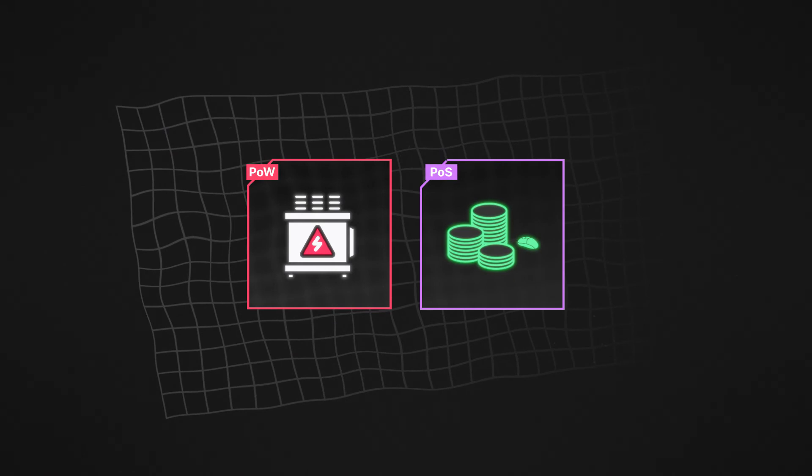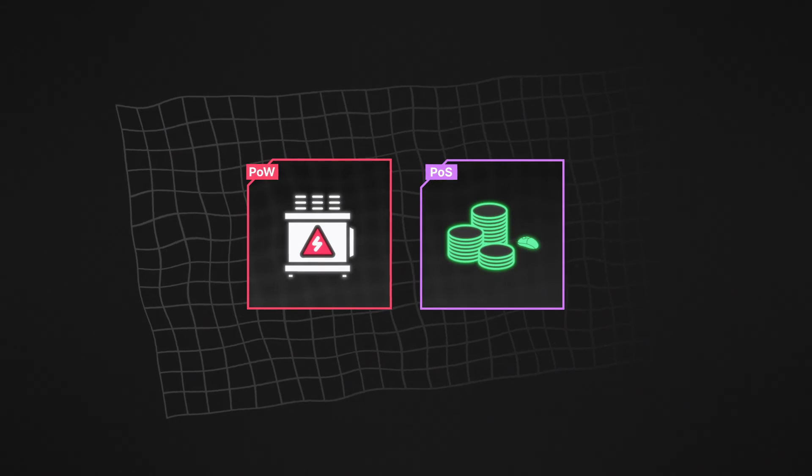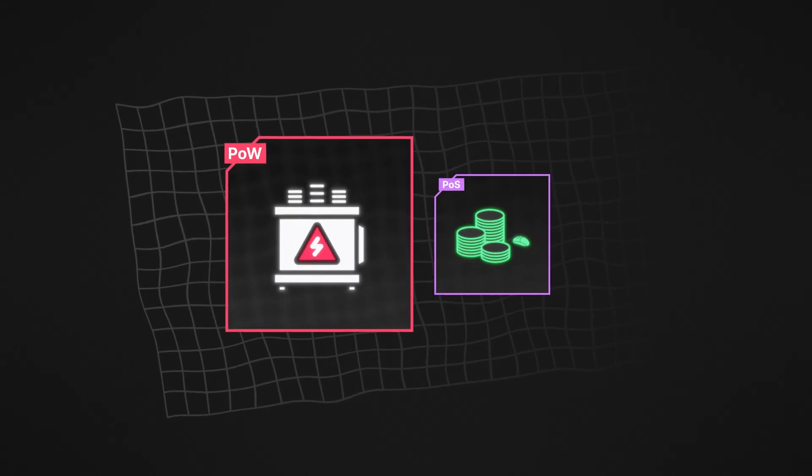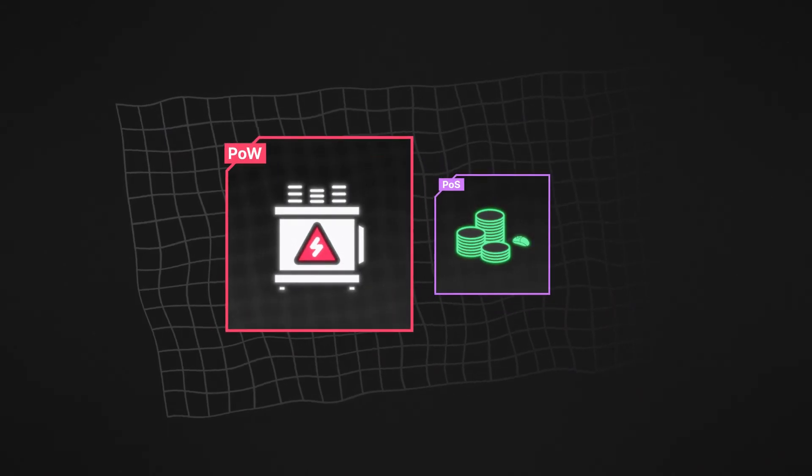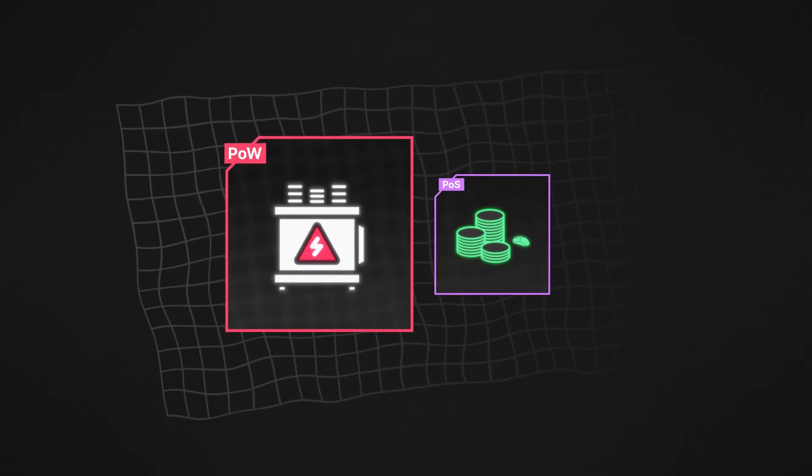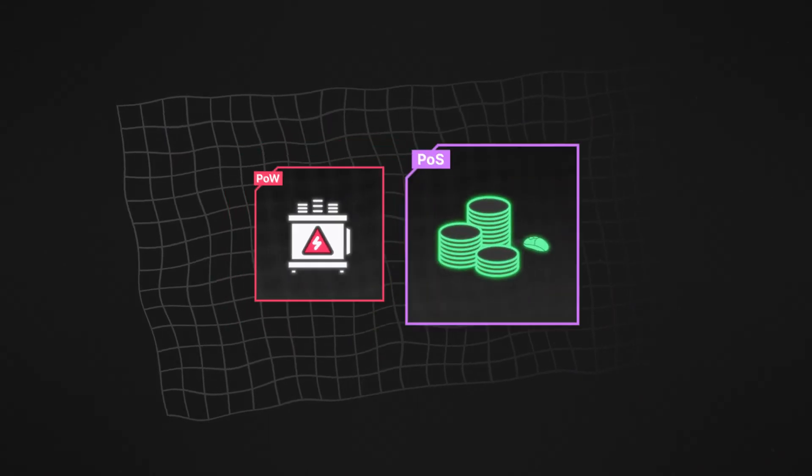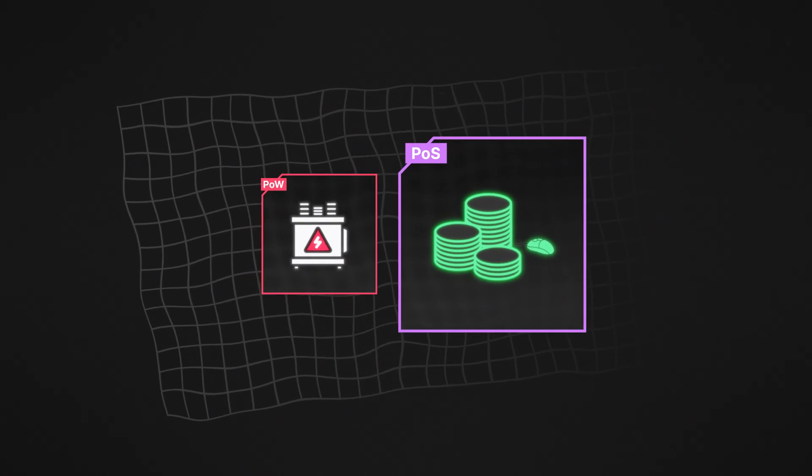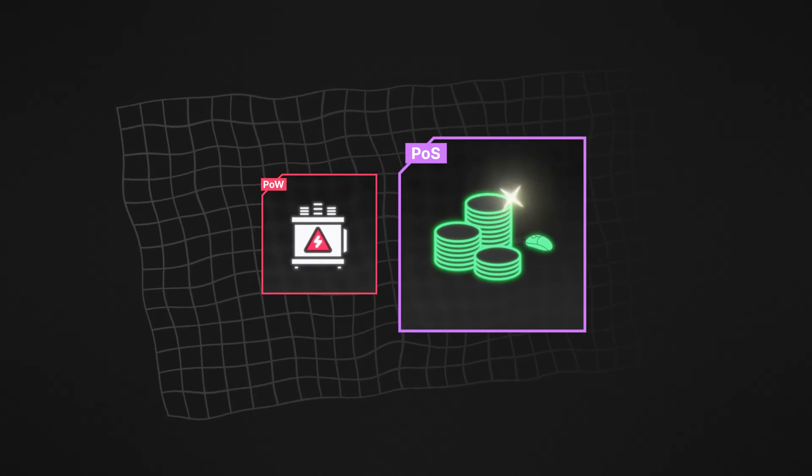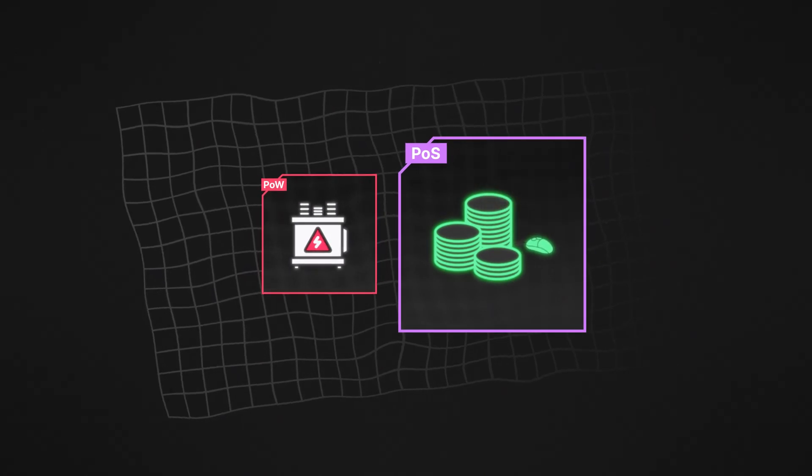Another advantage of proof of stake is its accessibility. While under proof of work, miners need lots of hardware, under proof of stake, anyone with a home computer and some tokens can participate.